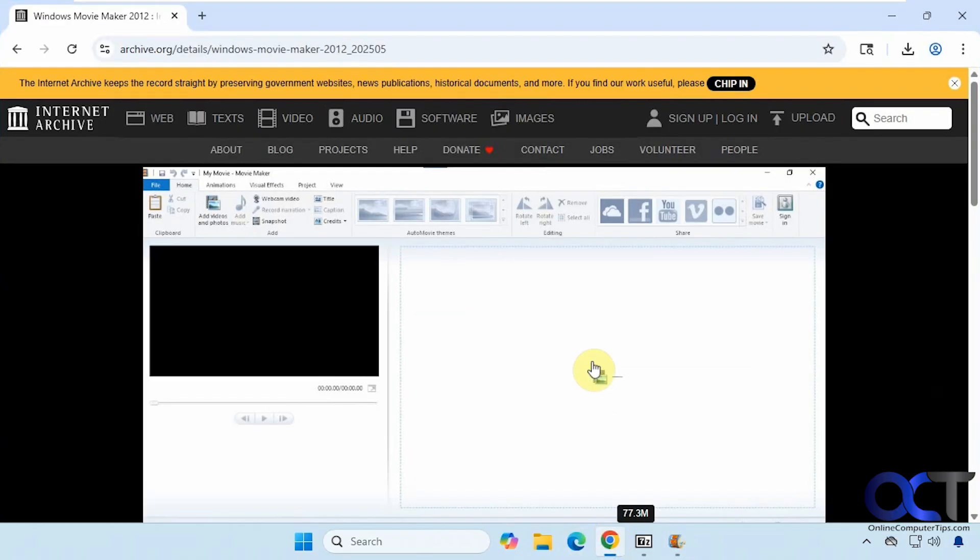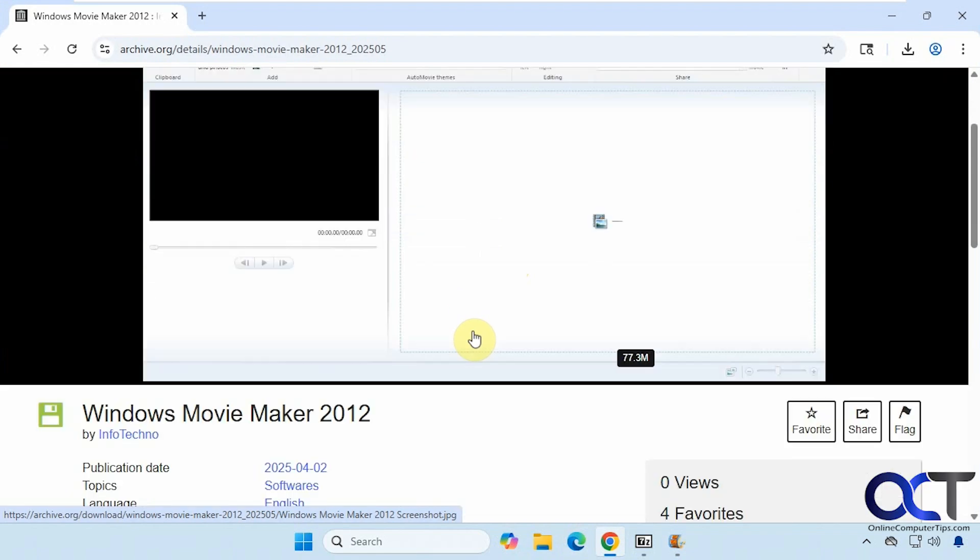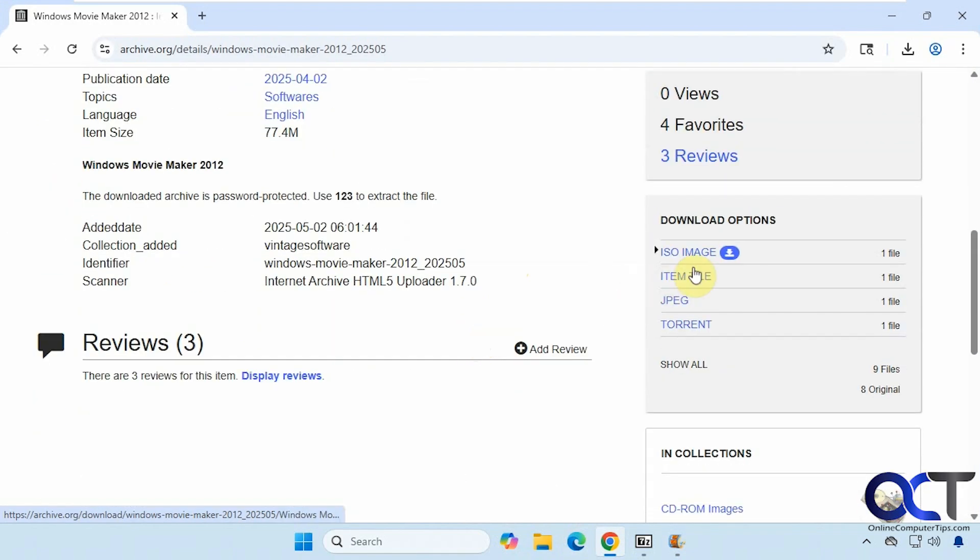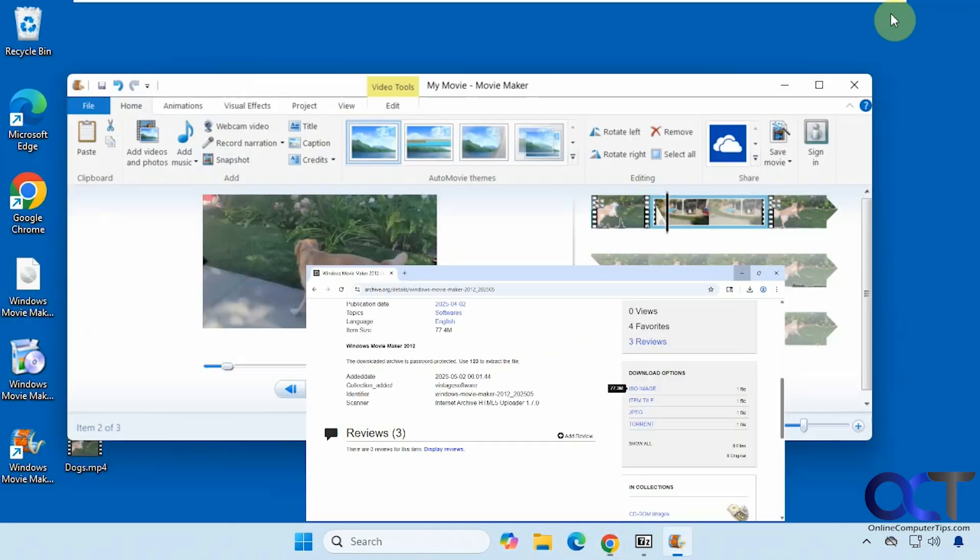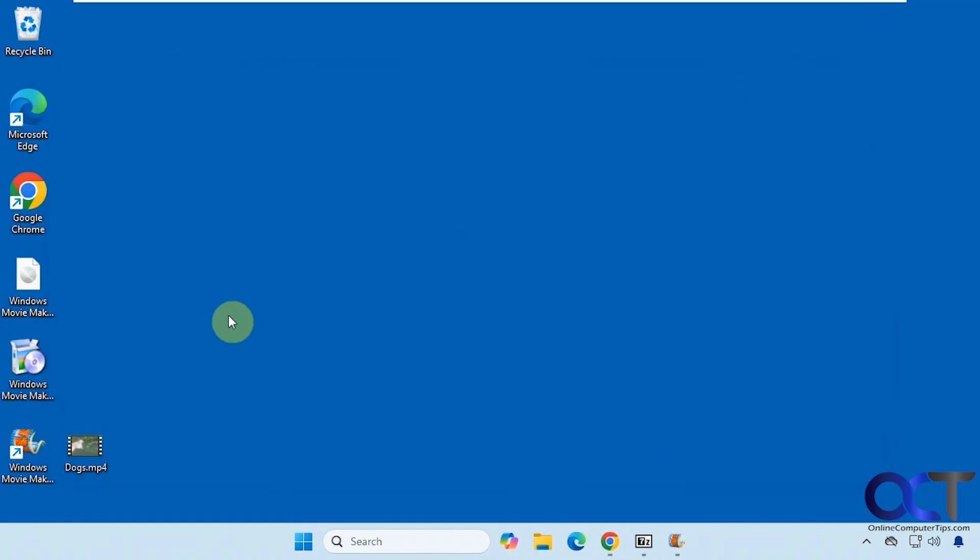What you need to do is go to the archive.org website. They have a lot of old software here and you'll see this option for Windows Movie Maker. You have some options to download it, so you're going to want to do the ISO image. Just click here and download it - 77 megabytes. Once you have the image downloaded, you'll need to get into the ISO file to extract the software.